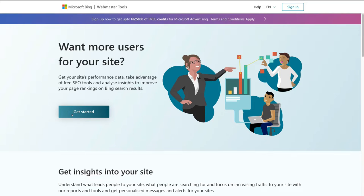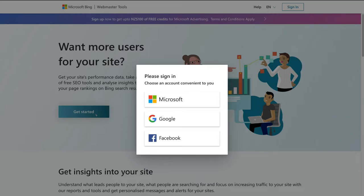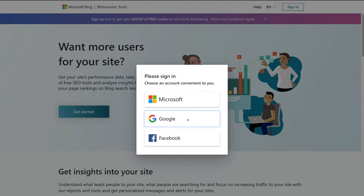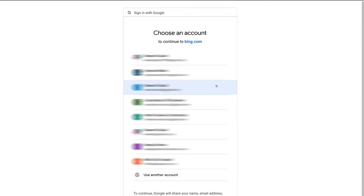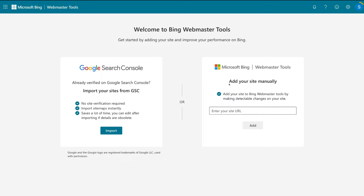Click Get Started. The second method requires you to sign up with either Microsoft, Google, or Facebook — go ahead and sign up with any of these options. This time, instead of using the Google Search Console import, we're going to add our site manually by coming down and typing in our URL for our website exactly how it appears online. To find our URL, head over to your website.